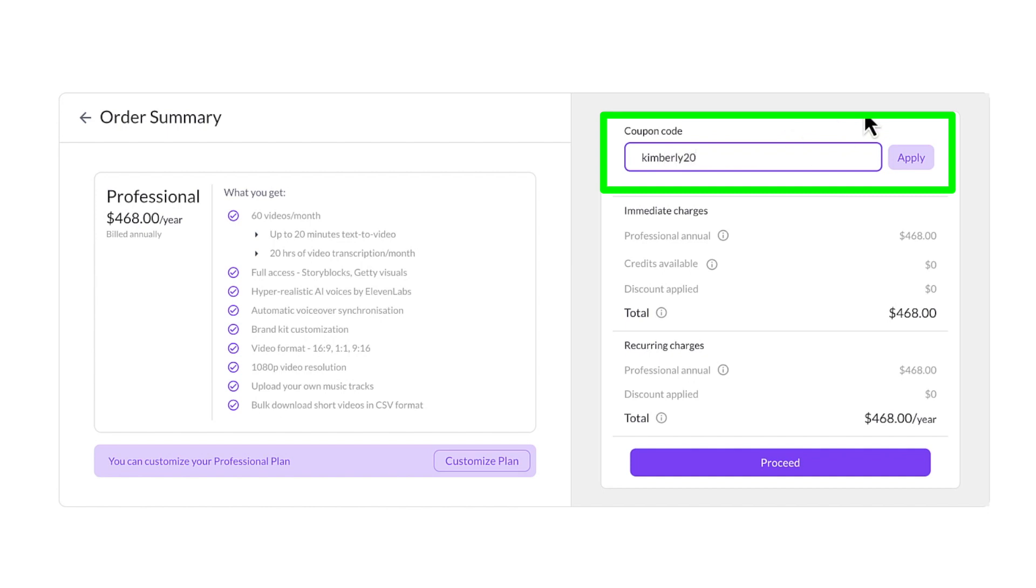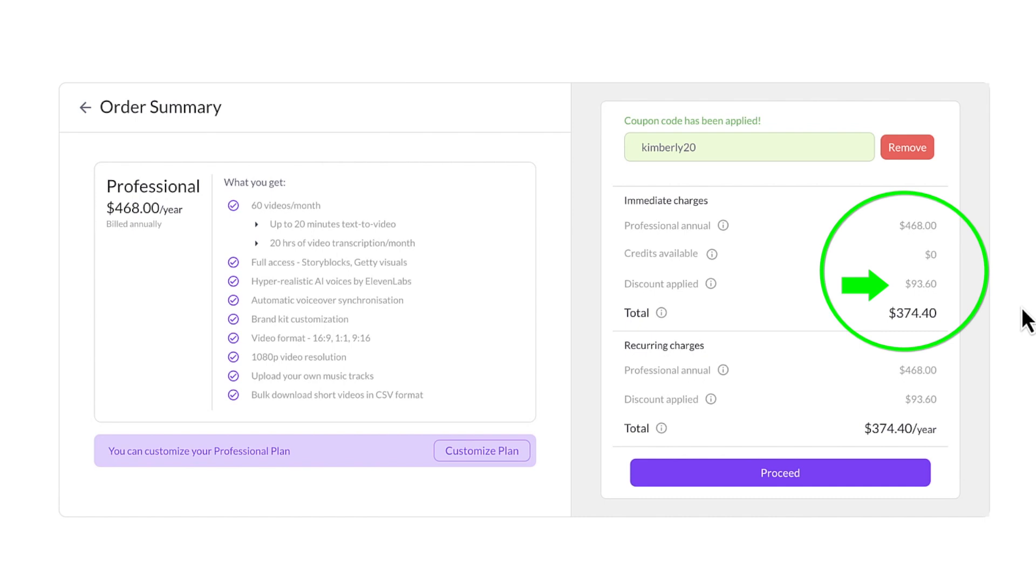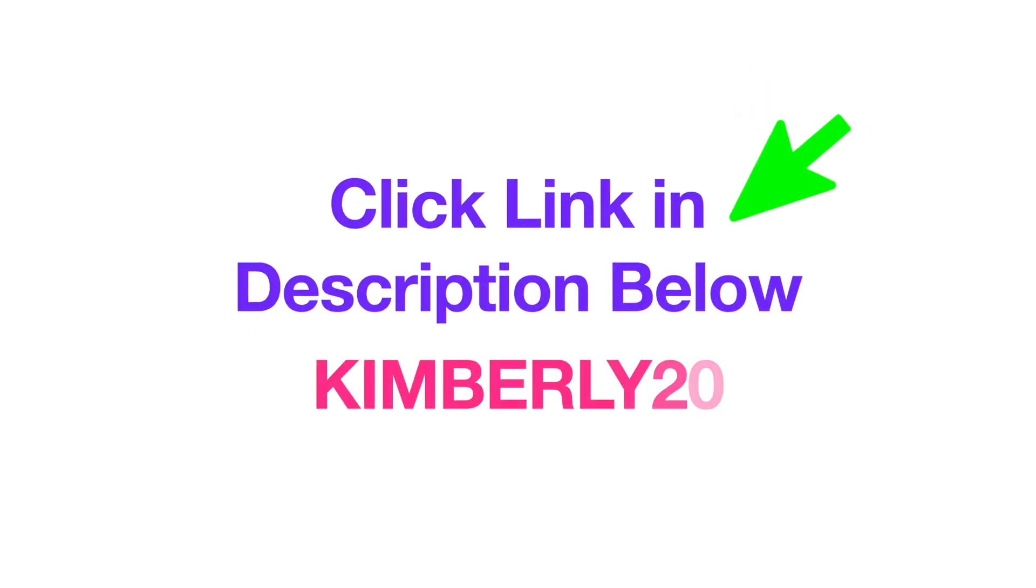Instantly, you'll see the discount applied for a savings of over $93. This same discount will be automatically applied whenever your plan renews. So click the link in the description below and use the code KIMBERLY20 when you check out.